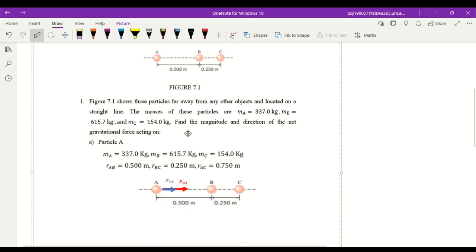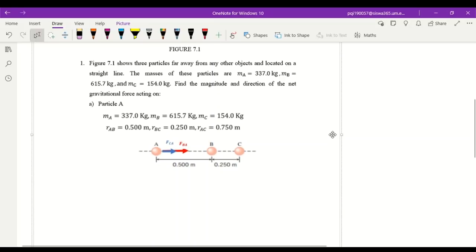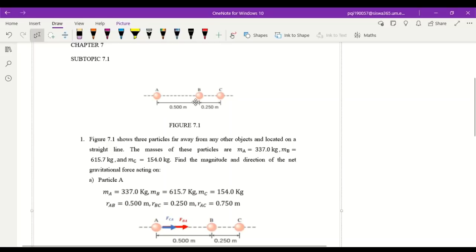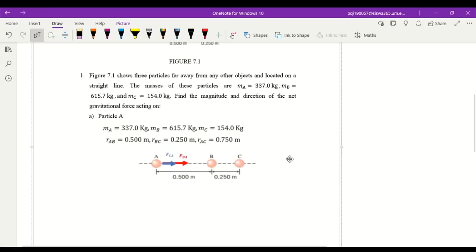The question asks to find the magnitude and direction of the net gravitational force acting on particle A. The first thing we need to do is list down our information — the masses and the distances between all the particles. Distance between particle A to B is 0.5 meters, and B to C is 0.25 meters, so A to C will be the addition of those two, which is 0.75 meters.